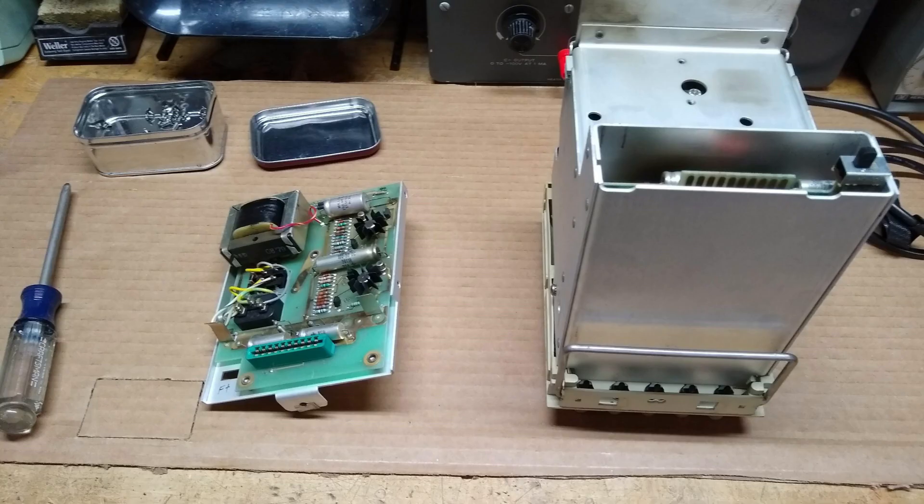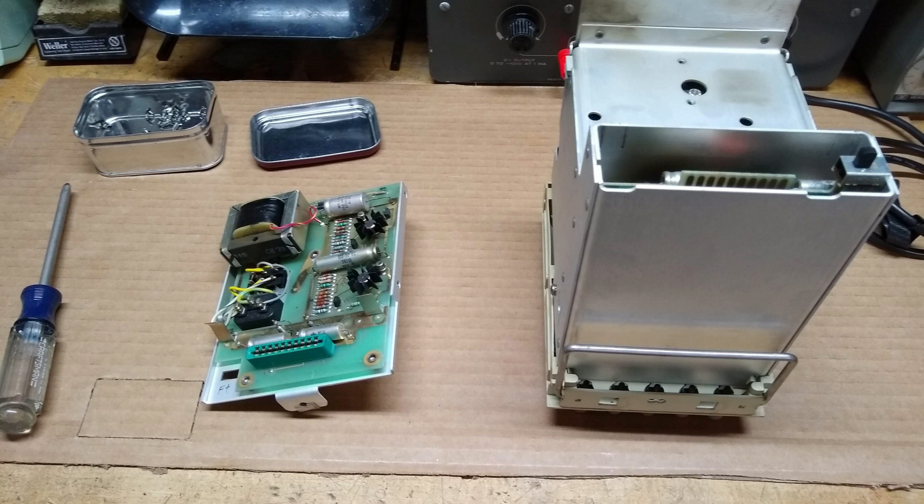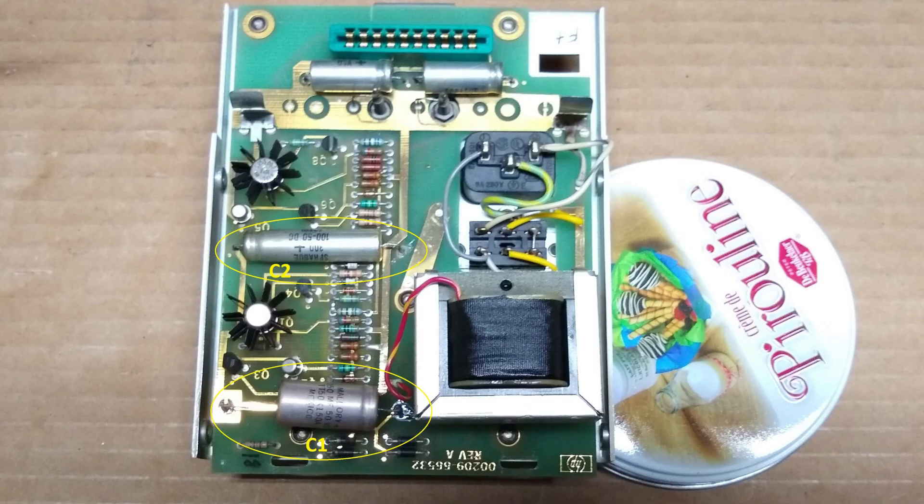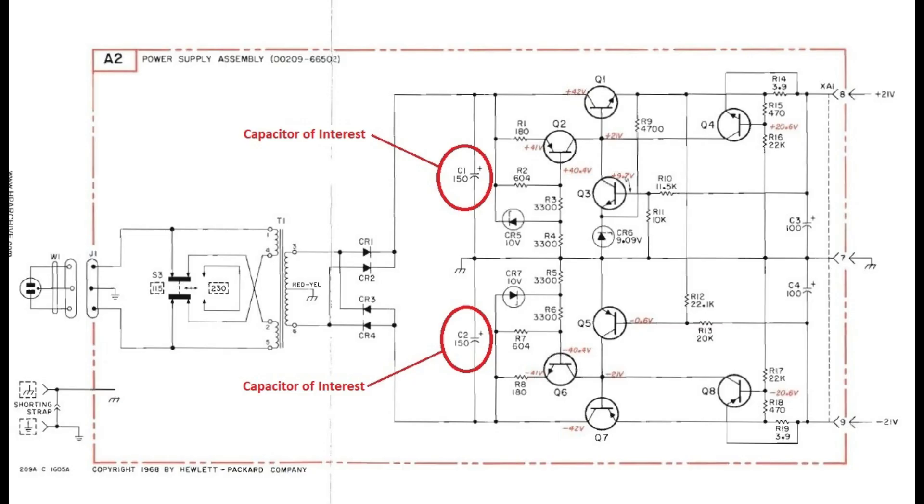I then continued to disassemble the oscillator to get access to its power supply section, which in this case is contained on its own modular PCB. The capacitors of interest that I looked at first were the ones right after the bridge rectifier. These are the smoothing filter capacitors that take the rectified signal and convert it to a DC level.